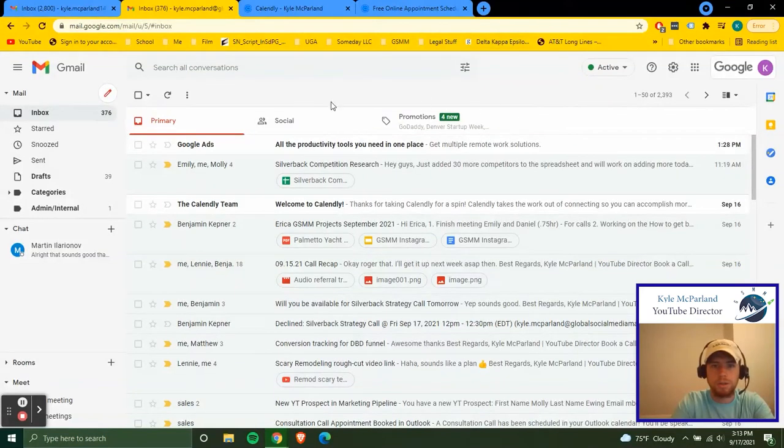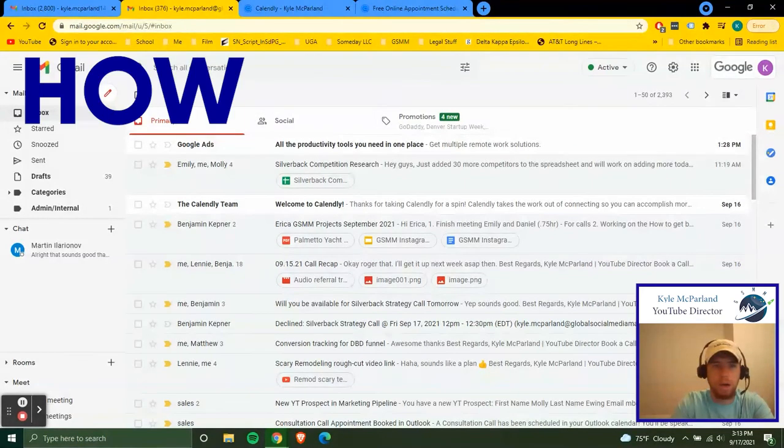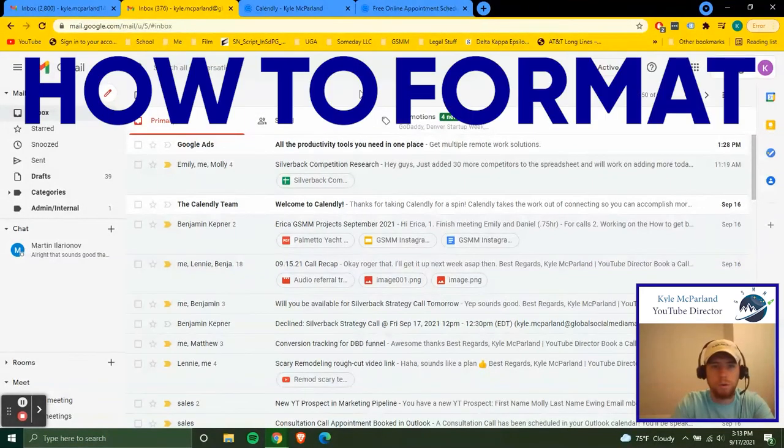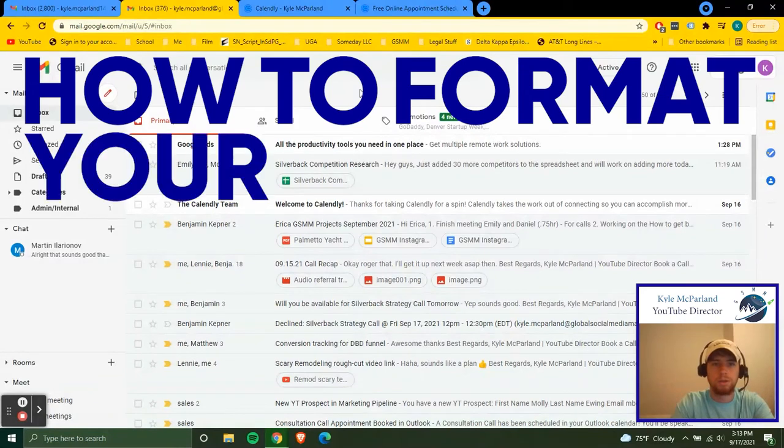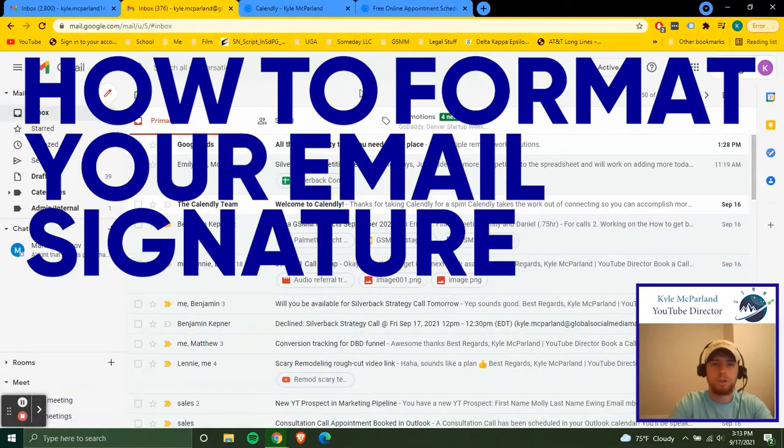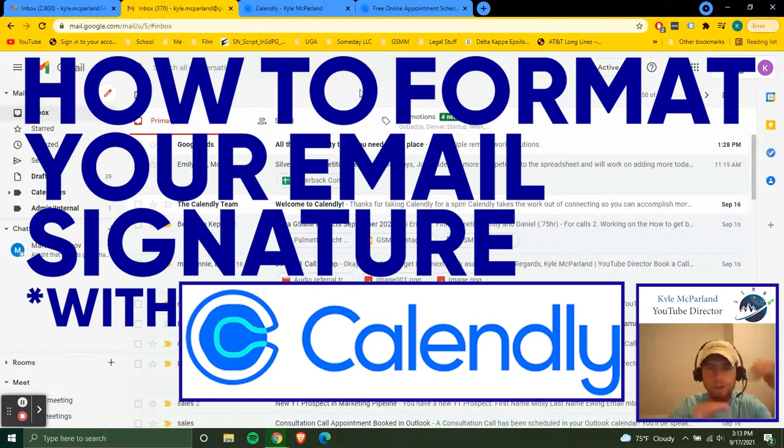Hey everyone, how's it going? So I'm going to go through how to format your email signature for the entire company.